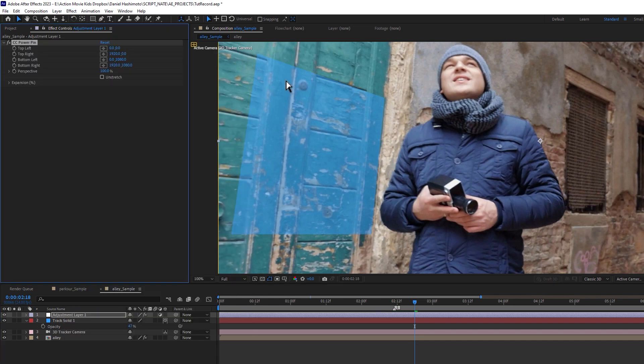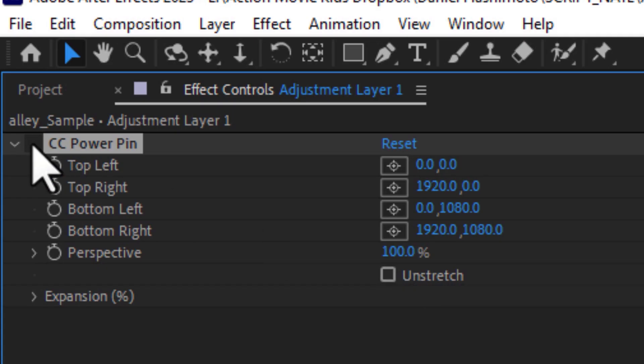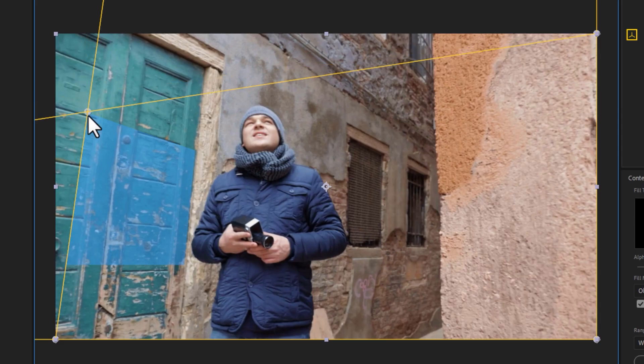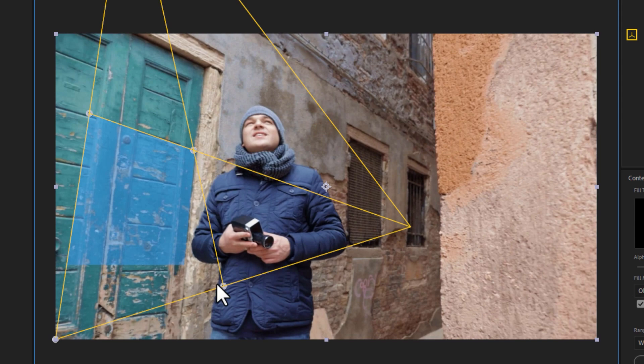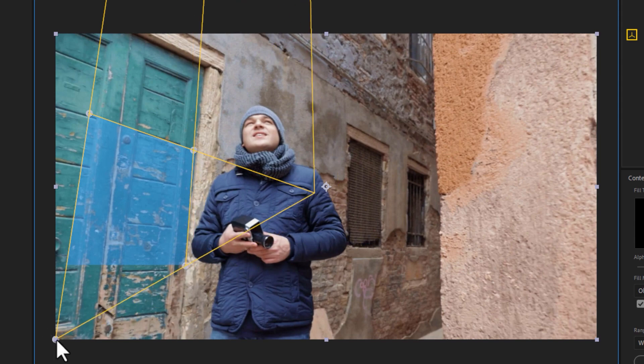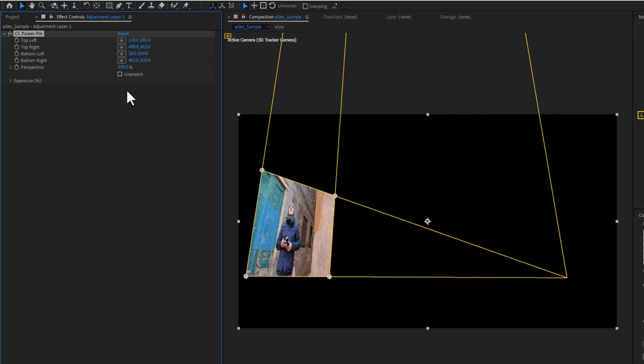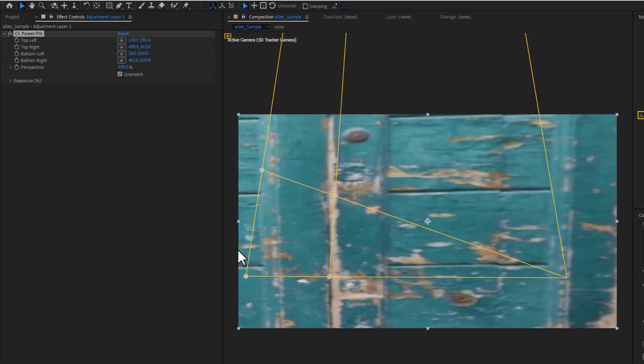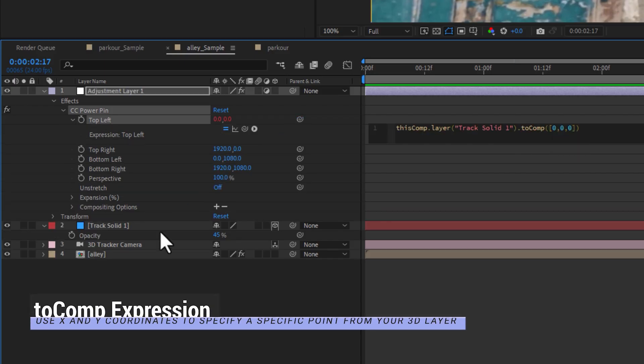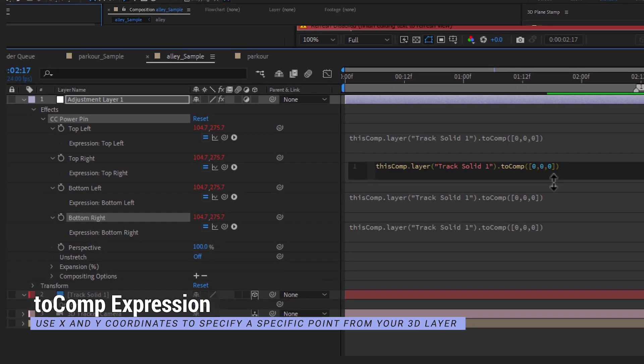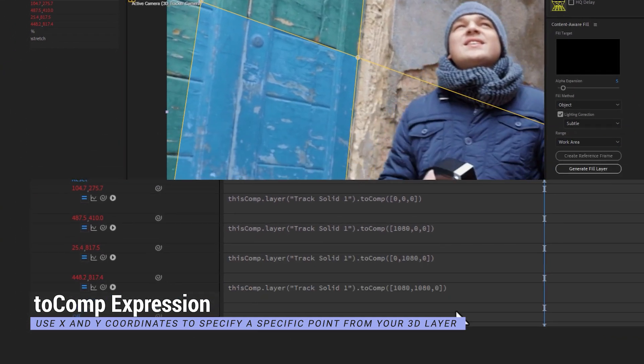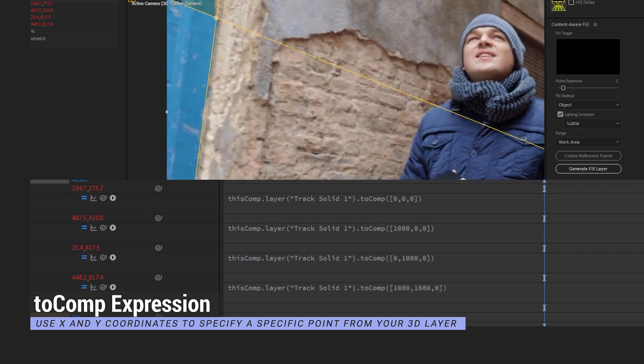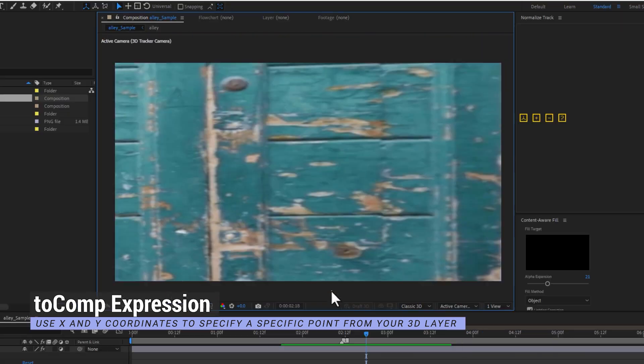One in After Effects way to grab that info would be with the CC Power Pin tool, by placing the 4 points exactly at the 4 corners of your solid, and then checking the Unstretch option, giving you something like this. Now for precision, instead of eyeballing it, you could use a 2-comp expression to grab the exact screen location of those 4 corner points, and then Unstretch.